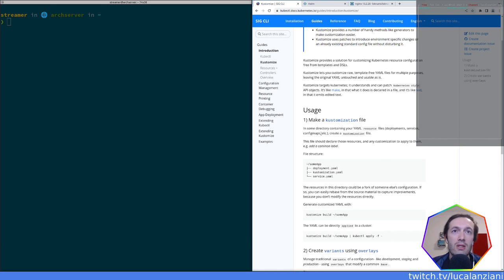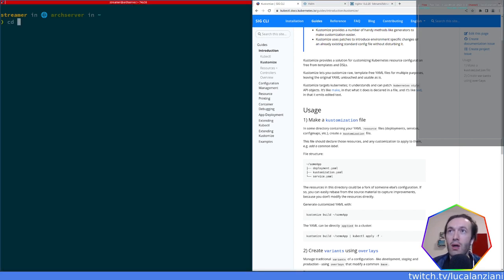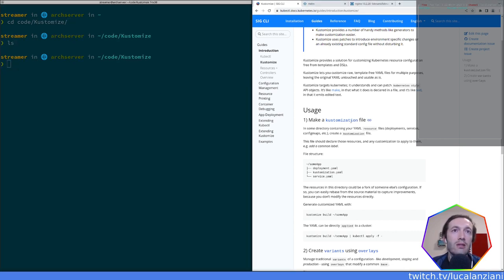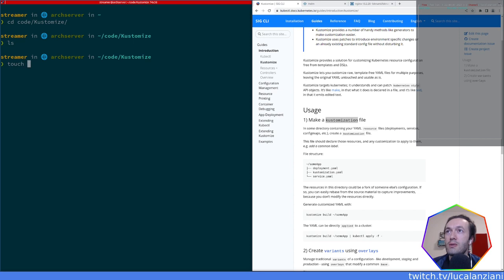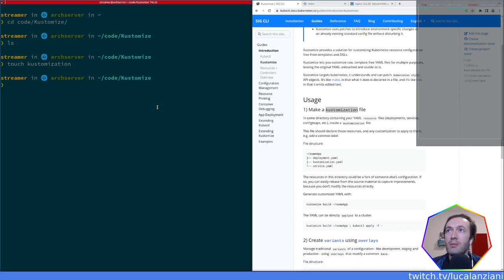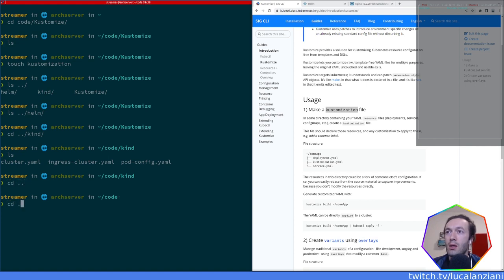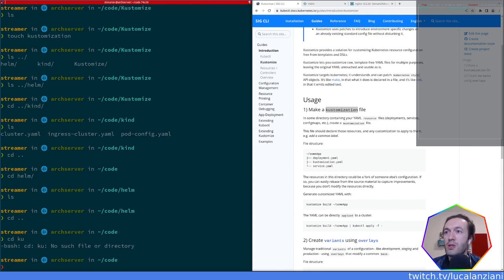So let's see how we do it. You make a customization file in some directory containing your YAML resource files — deployments, services, configurations. I already created a folder called 'customize' here. They're telling me to create a customization file. I'll assume that's something like `kustomization.yaml`. I need some deployment resource too.